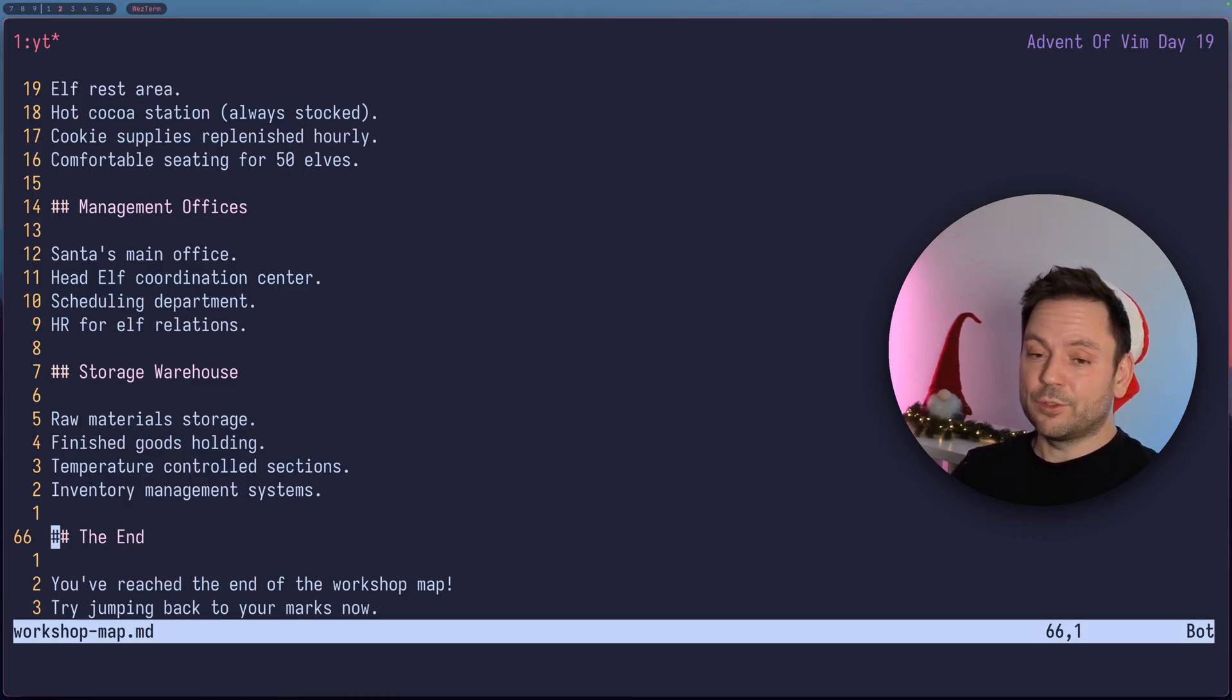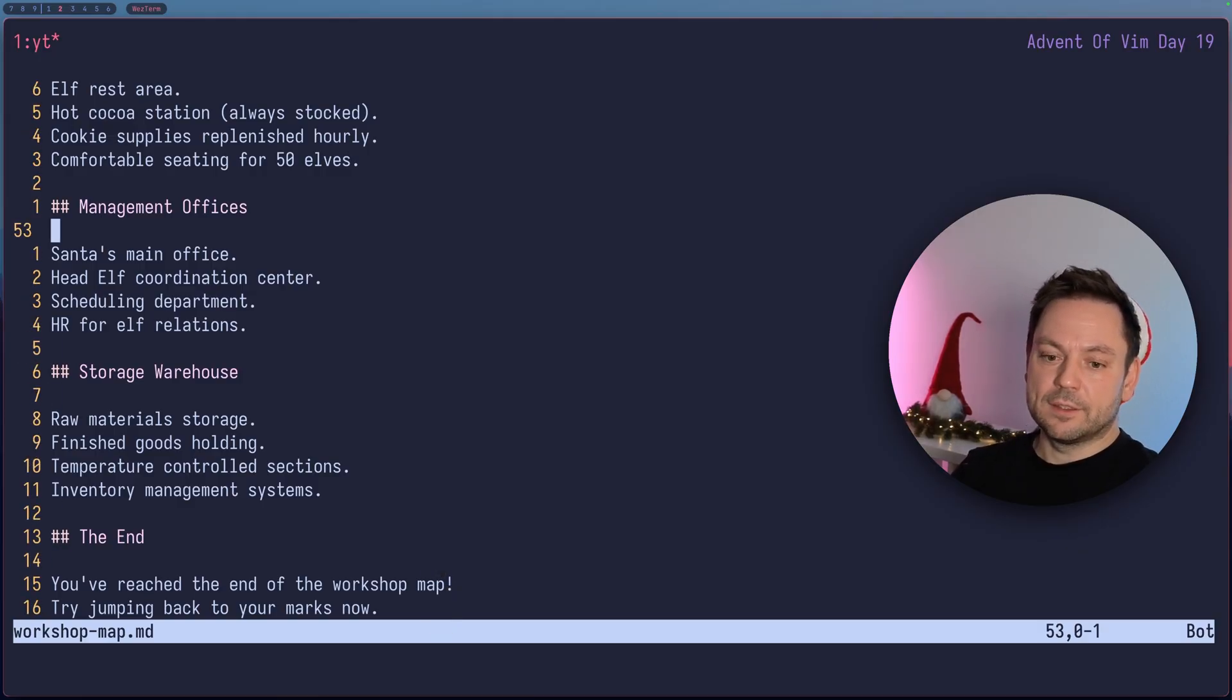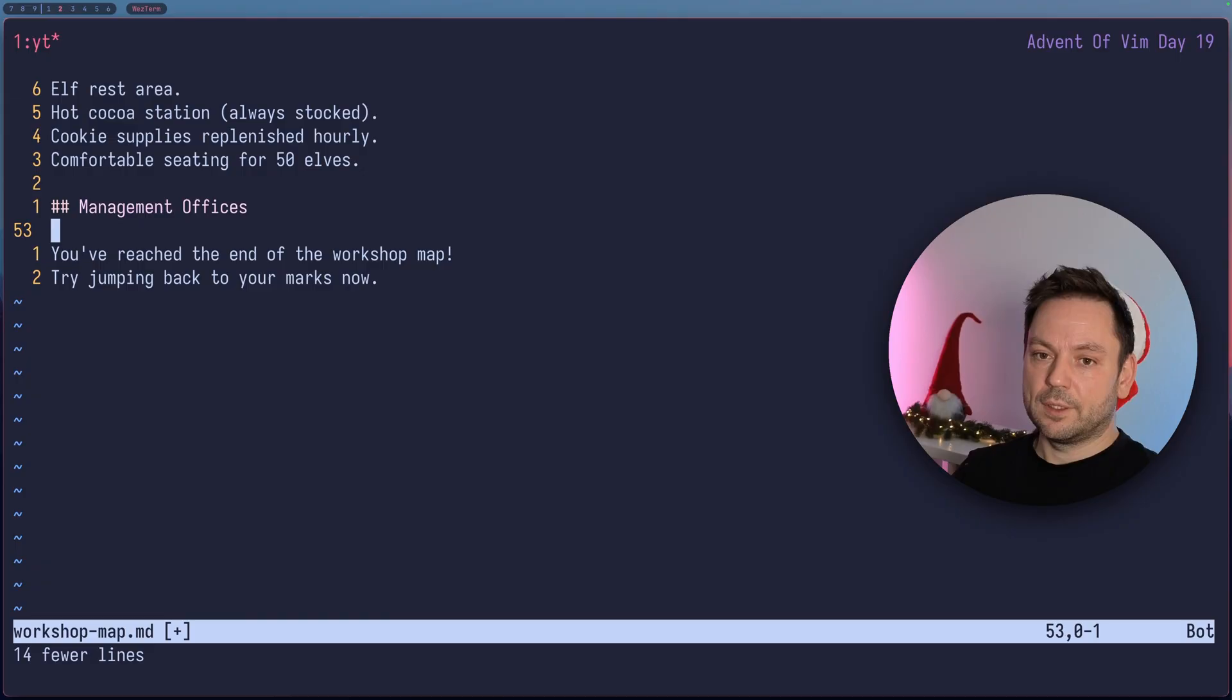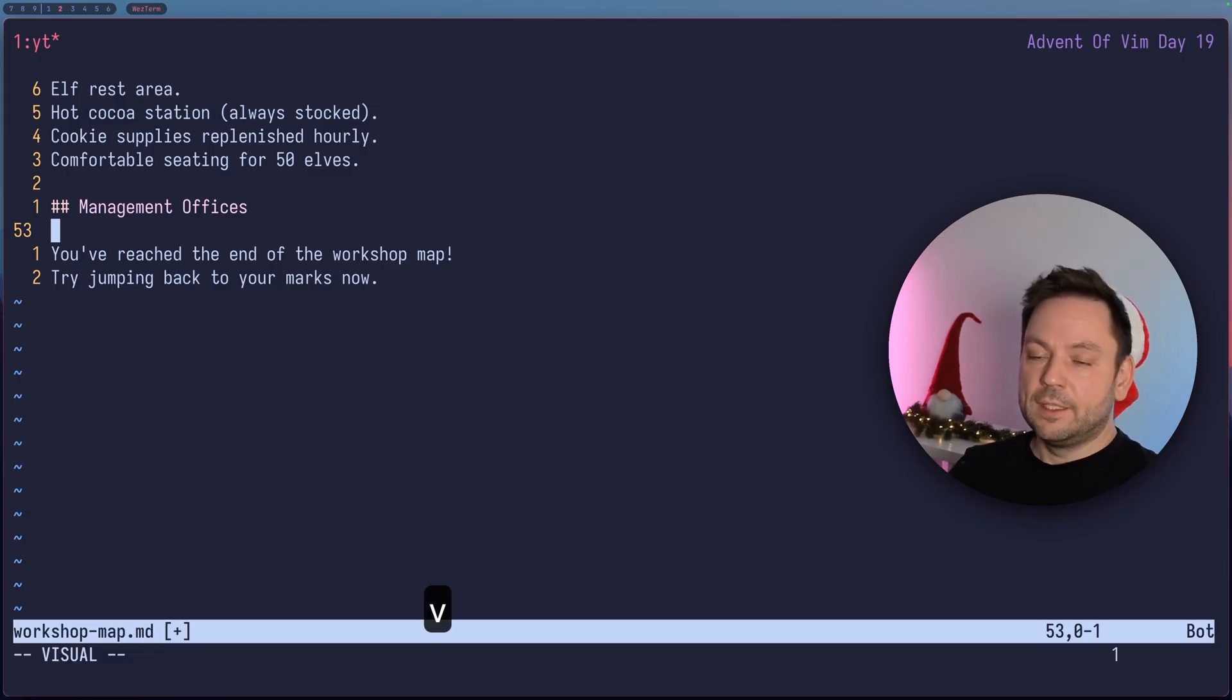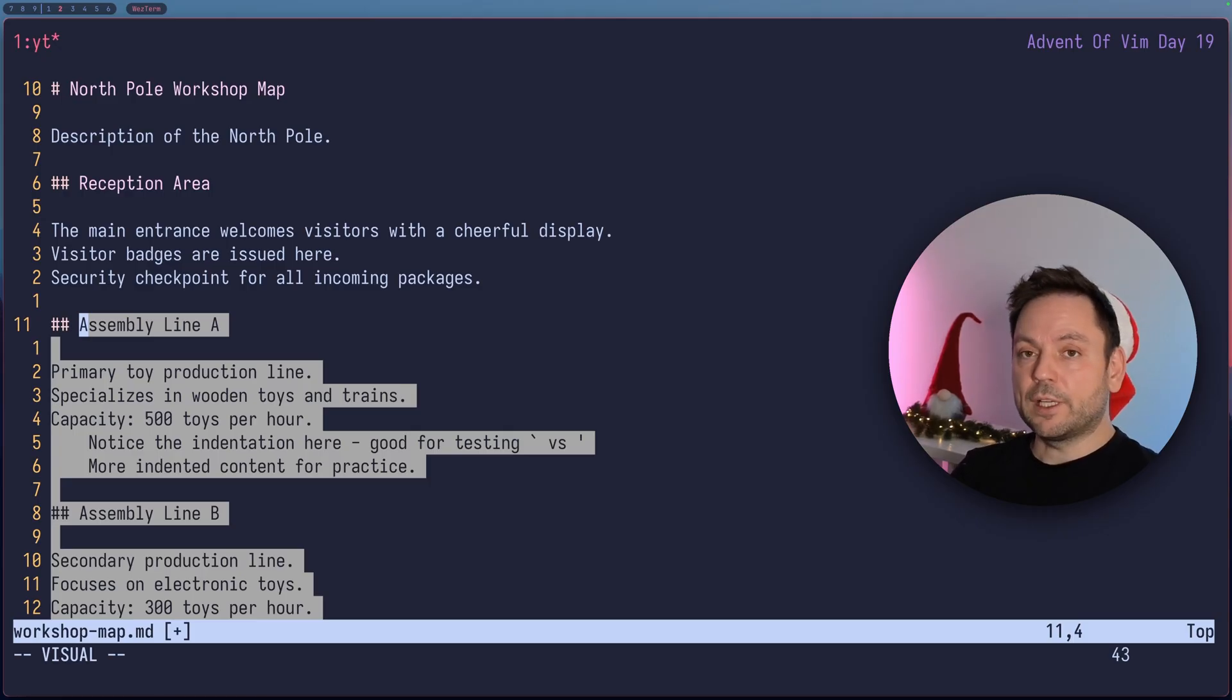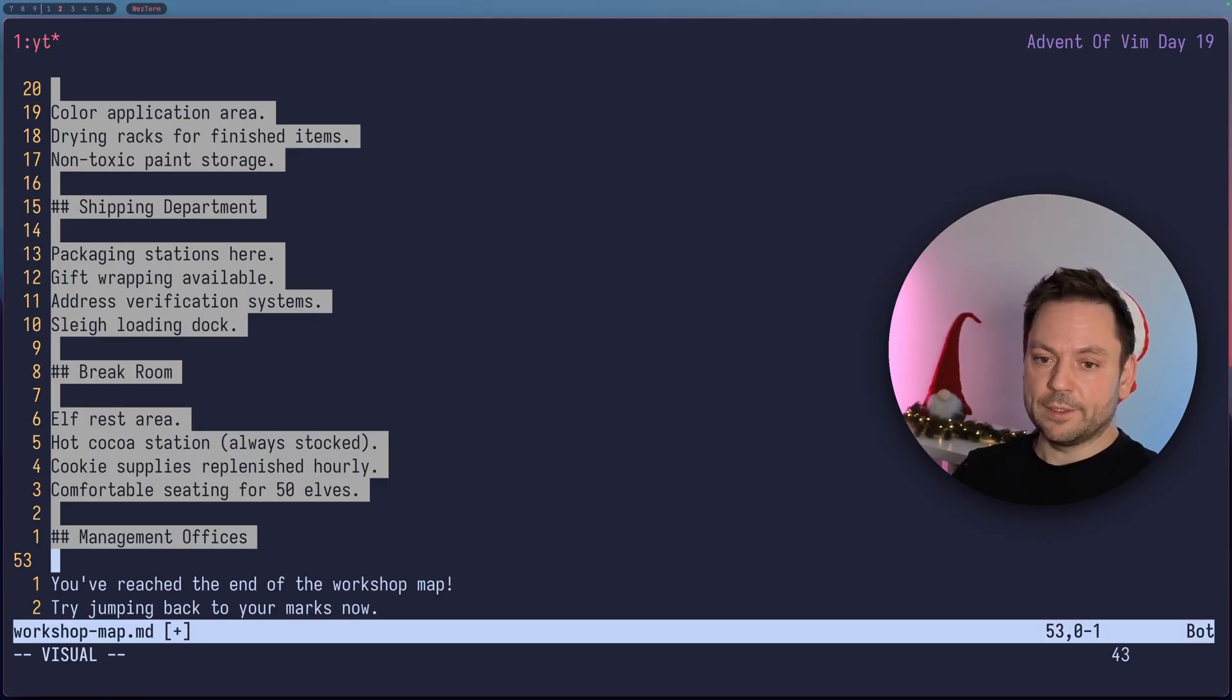You can also use marks in conjunction with commands and motions. Let's jump back a few paragraphs here. And let's say I wanted to delete everything till the mark that I set to the end here. I can do D quotation mark E. Now I deleted all the things from here to there. I can also just visually select it, for example. So I press V back tick A. And now we've visually selected everything from the place we were before to the position where we set mark A. So let's just quickly use O to jump to the other end of the selection. So that's the place we were before. Let's abort this here.